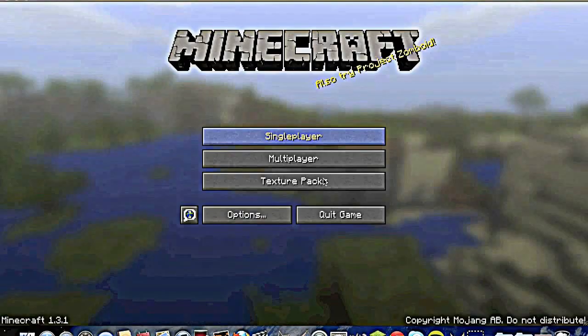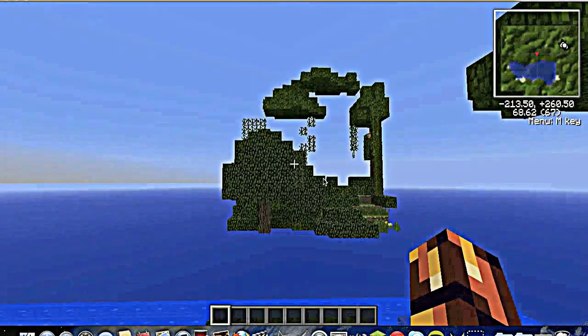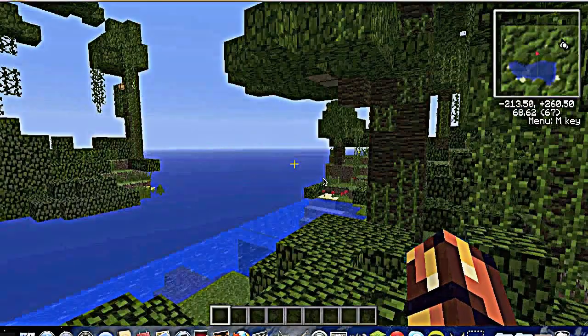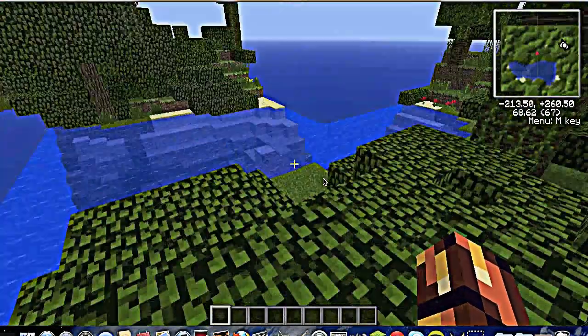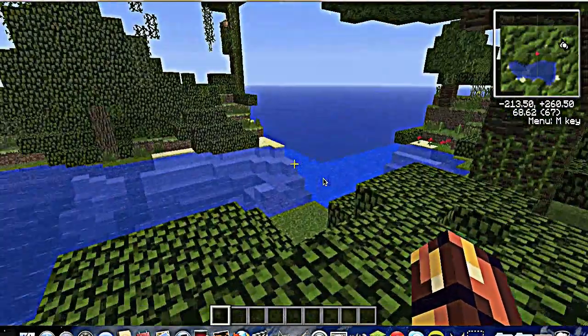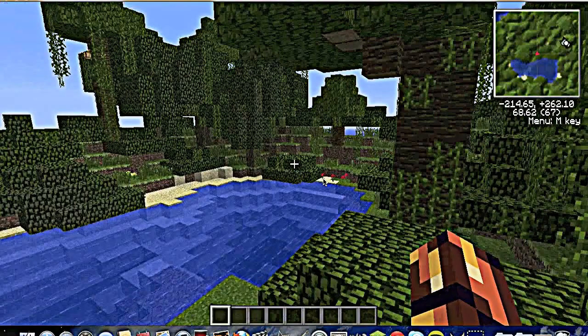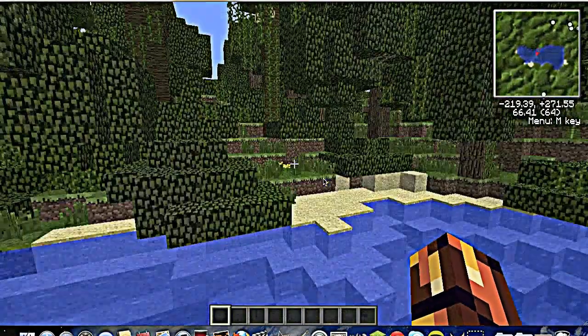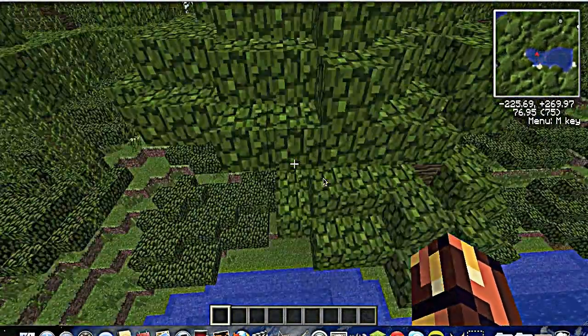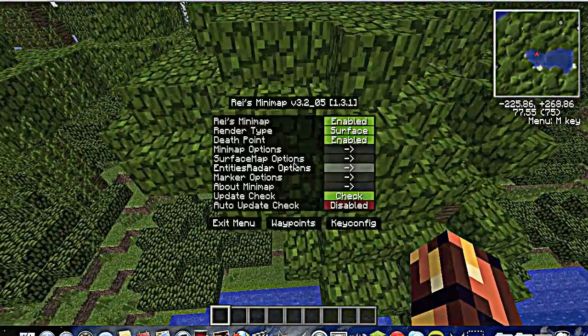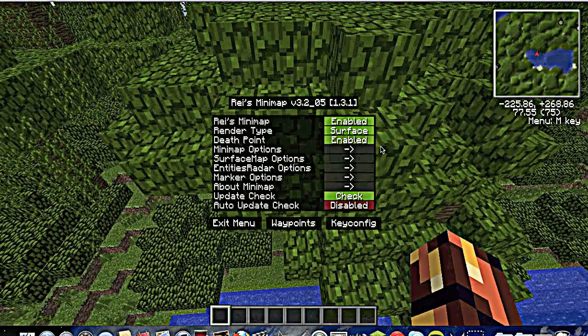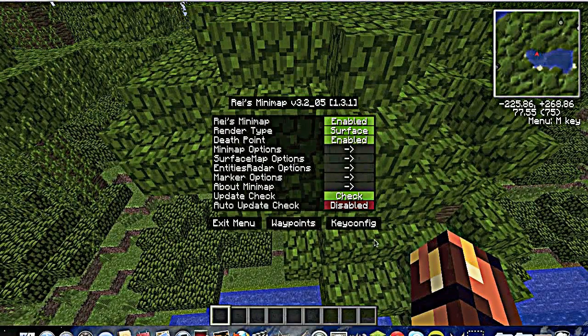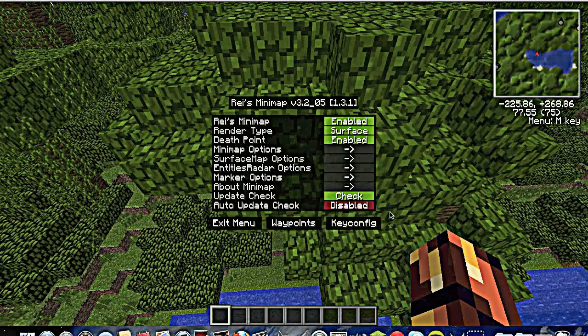Okay, works good. So like always I spawn in a jungle biome and press M to open the map settings and some stuff like options.